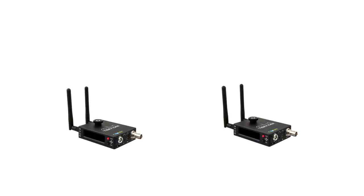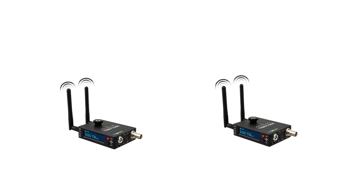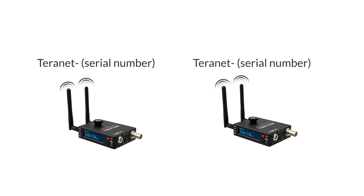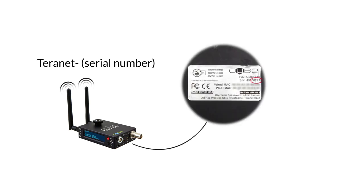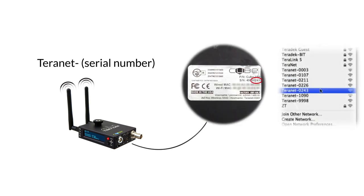Power on both your encoder and your decoder. Check to ensure both appear as wireless networks. By default, cubes are set up to create their own network. Your cube's wireless network will display as Terranet and a specific number corresponding to the serial number on the bottom of your unit.